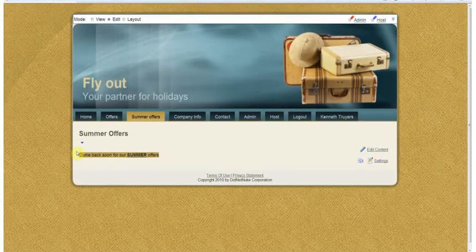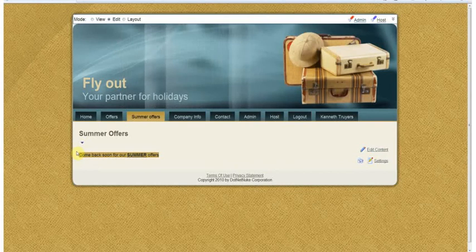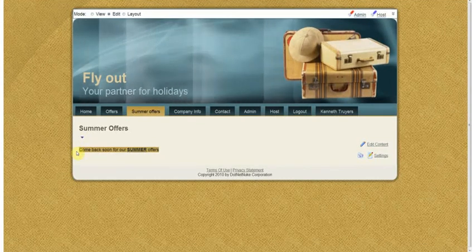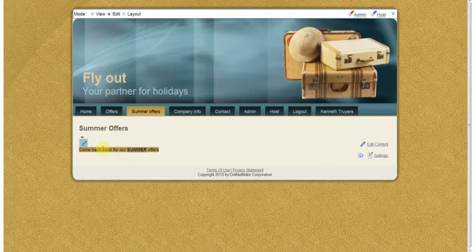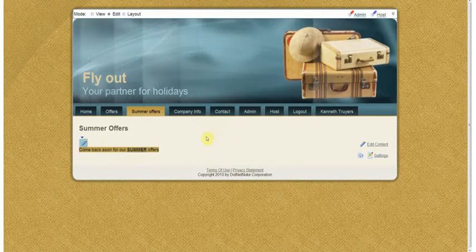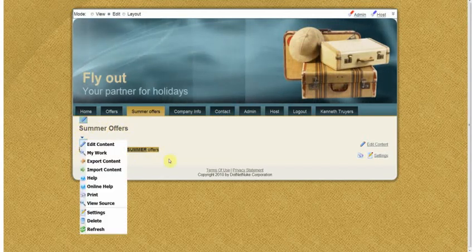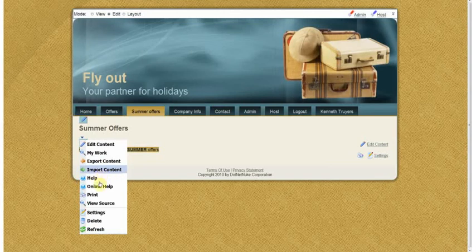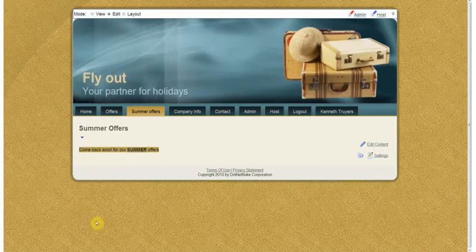So now you can see that this content is added. Now this is what we call in the webpages a module. And you can do certain things with that module. Like this module I can for example delete which makes our page completely empty.